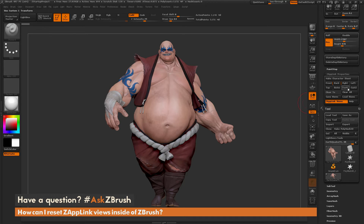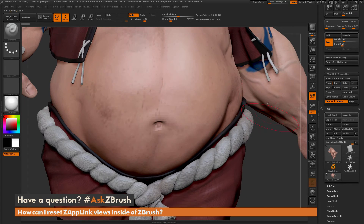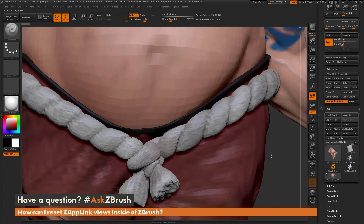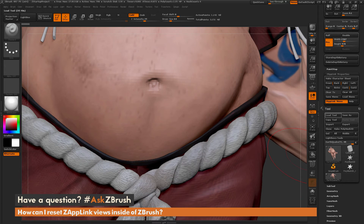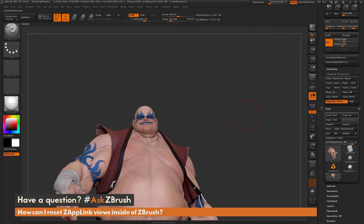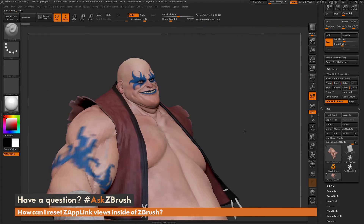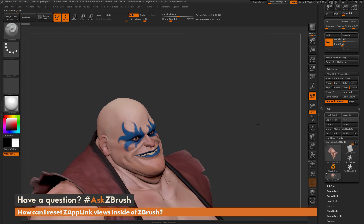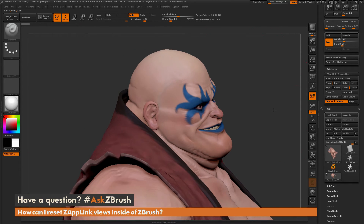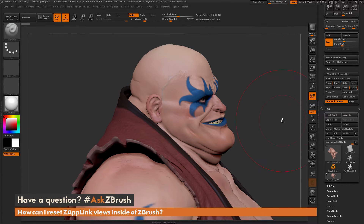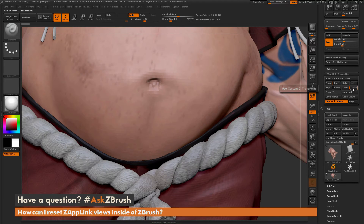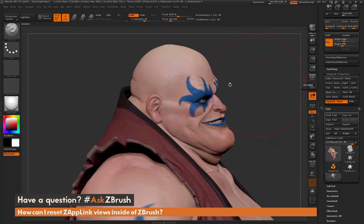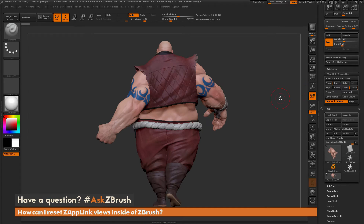You can also store custom views. So let's say I zoom into earthquake's belly button and store that as Custom One. Then let's say I zoom out and zoom into his ear, and store that as Custom Two. Now I can cycle through those last two camera positions — pressing Custom One shows his belly button, and Custom Two shows his ear. And I can also go back to the front view and the back view.